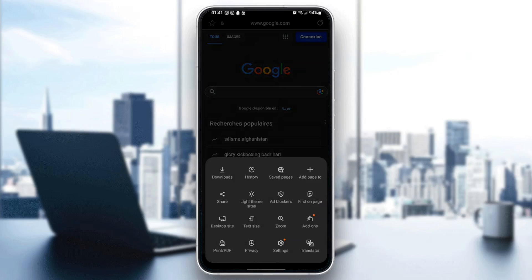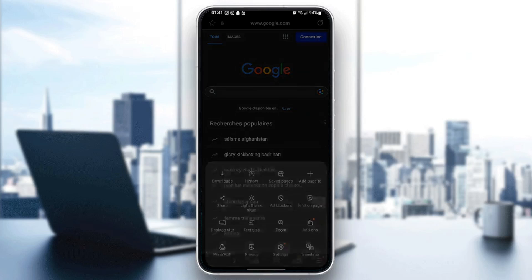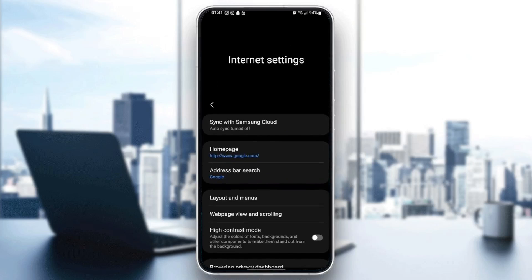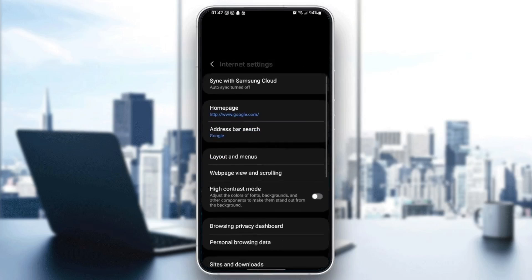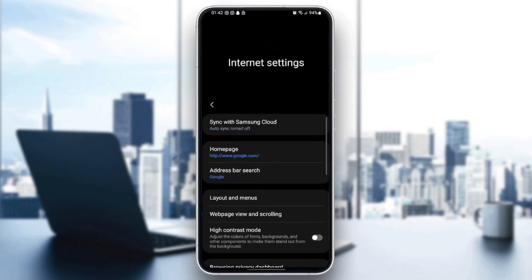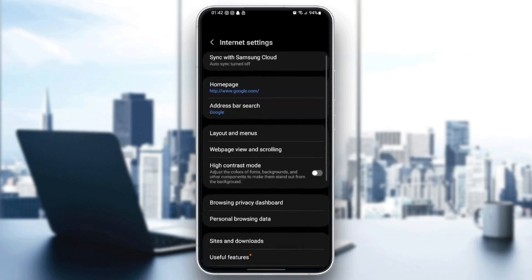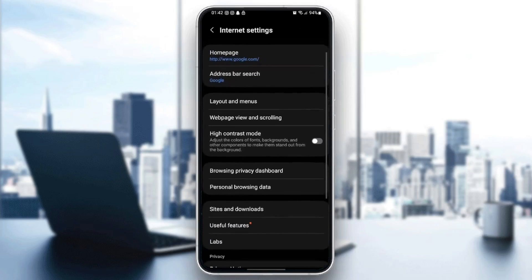So once you're here, go ahead and click on settings, and then you're going to be right here in Internet Settings. Once you're here in Internet Settings, you're going to find all of the settings related to this application.